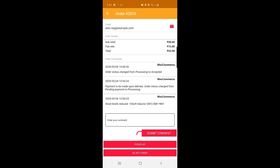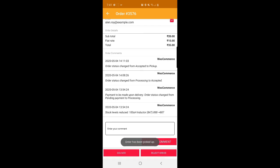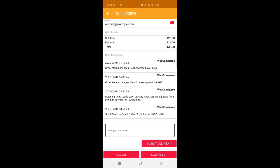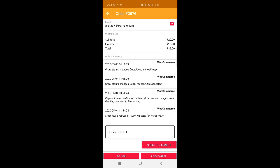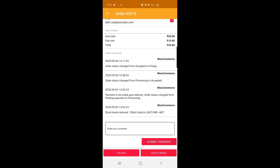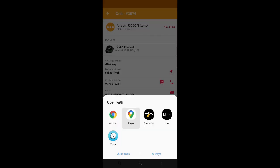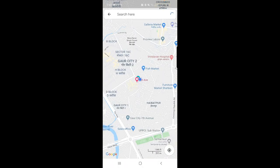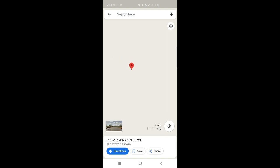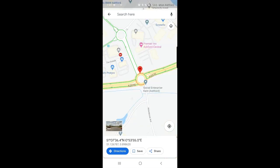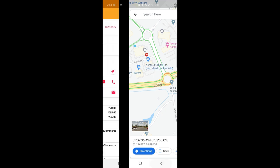After picking up, the order status has changed from 'Accepted' to 'Picked Up.' Now the options are to reject or deliver the order. By tapping the Google Maps icon, the delivery guy can open the customer's location on the map, and by tapping the Directions button can navigate to the customer's address.